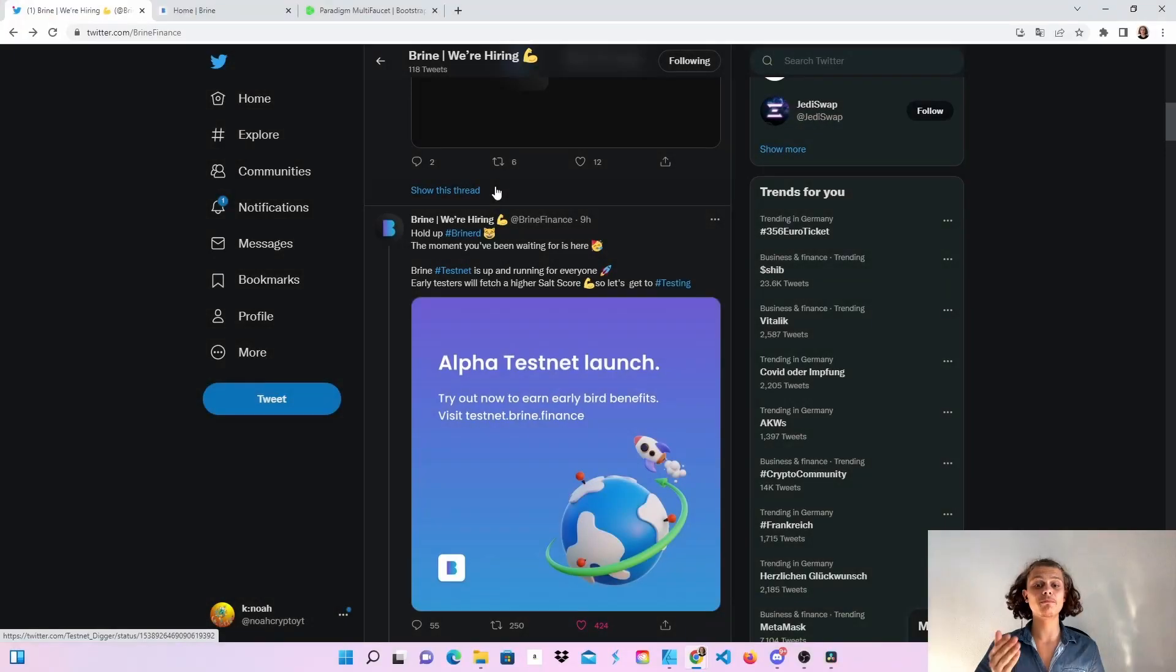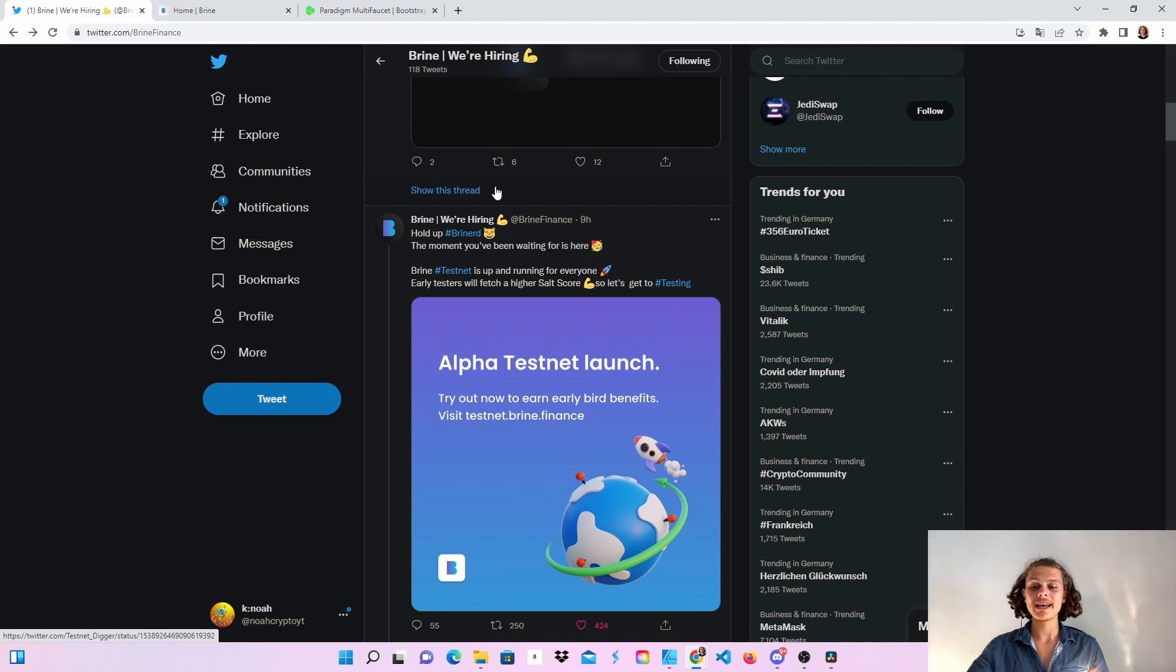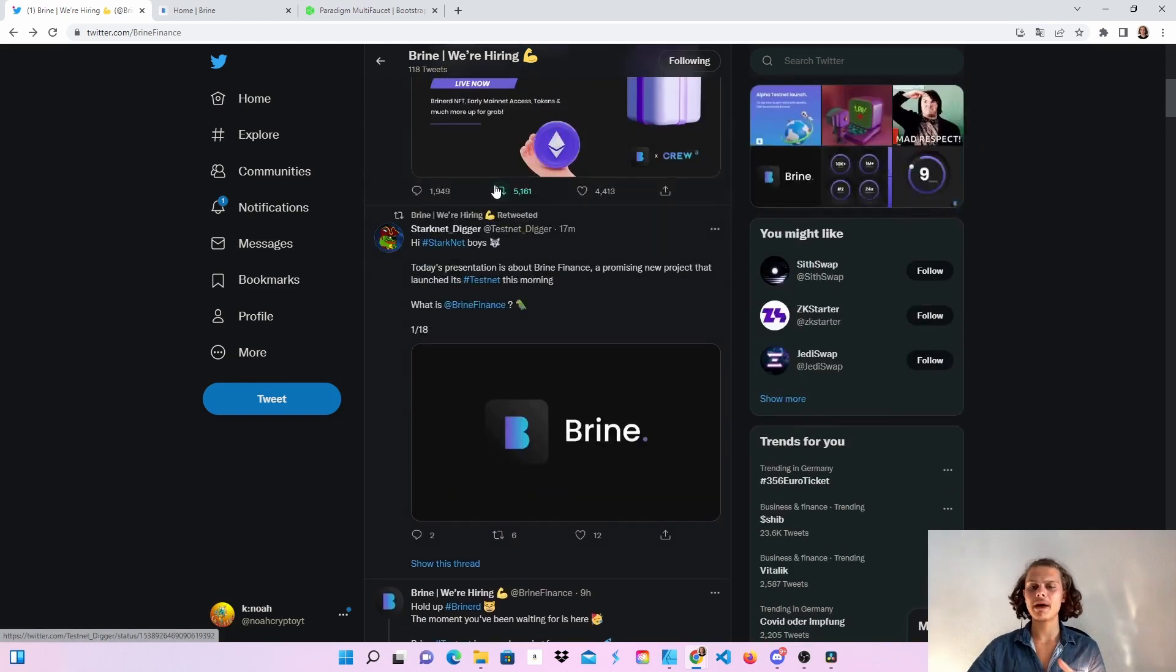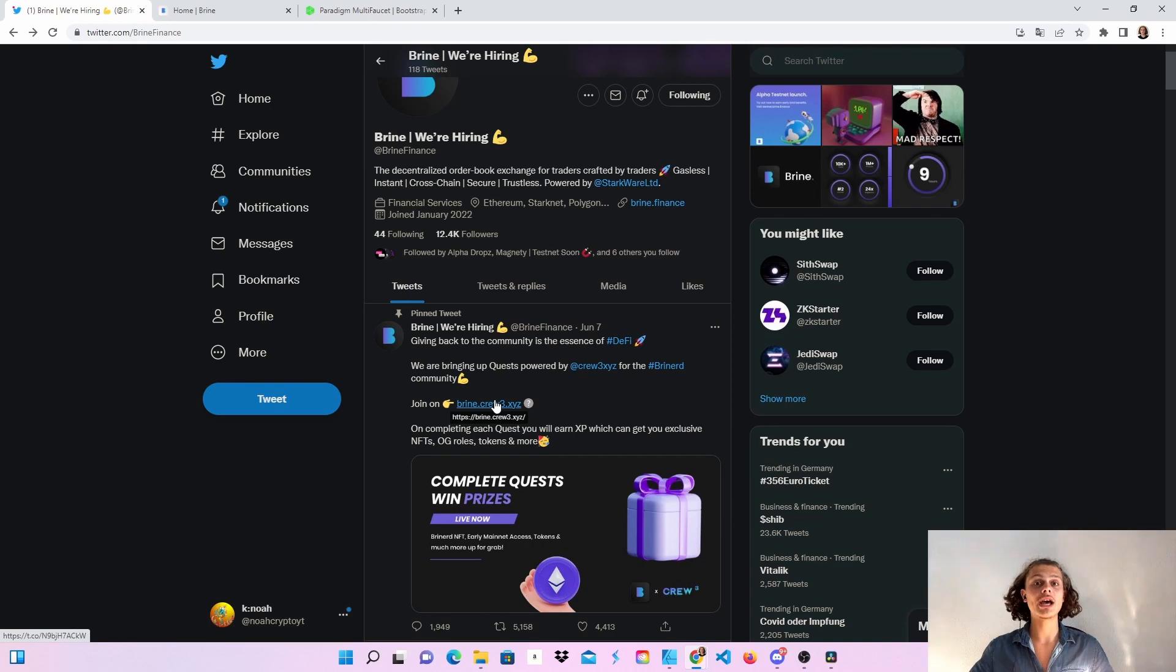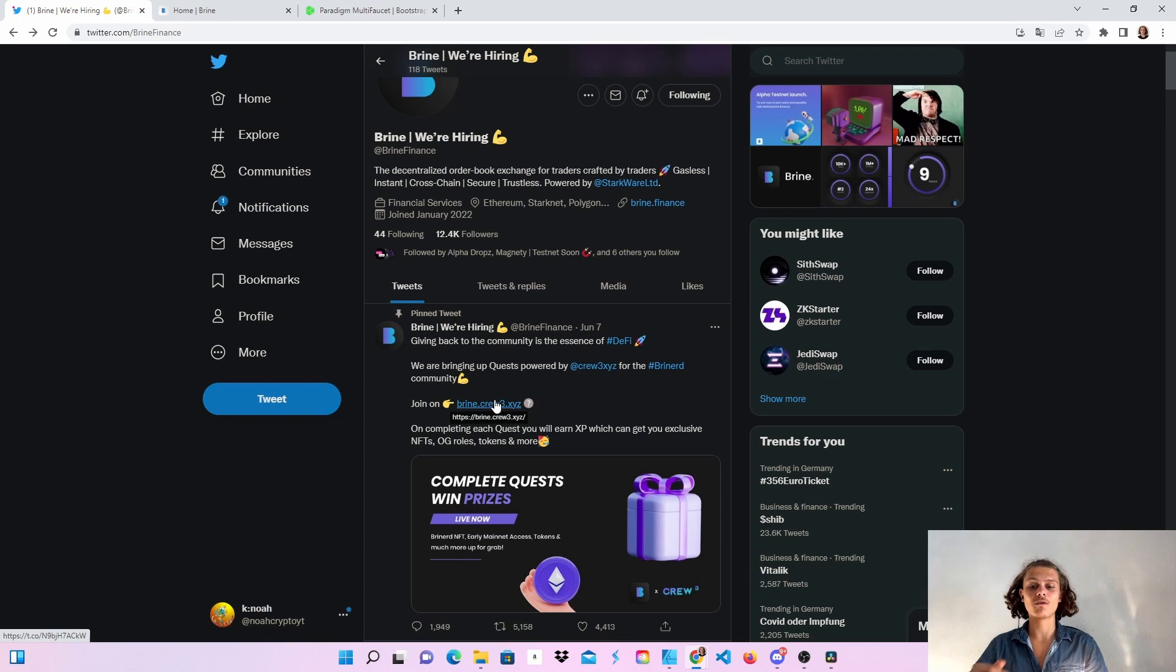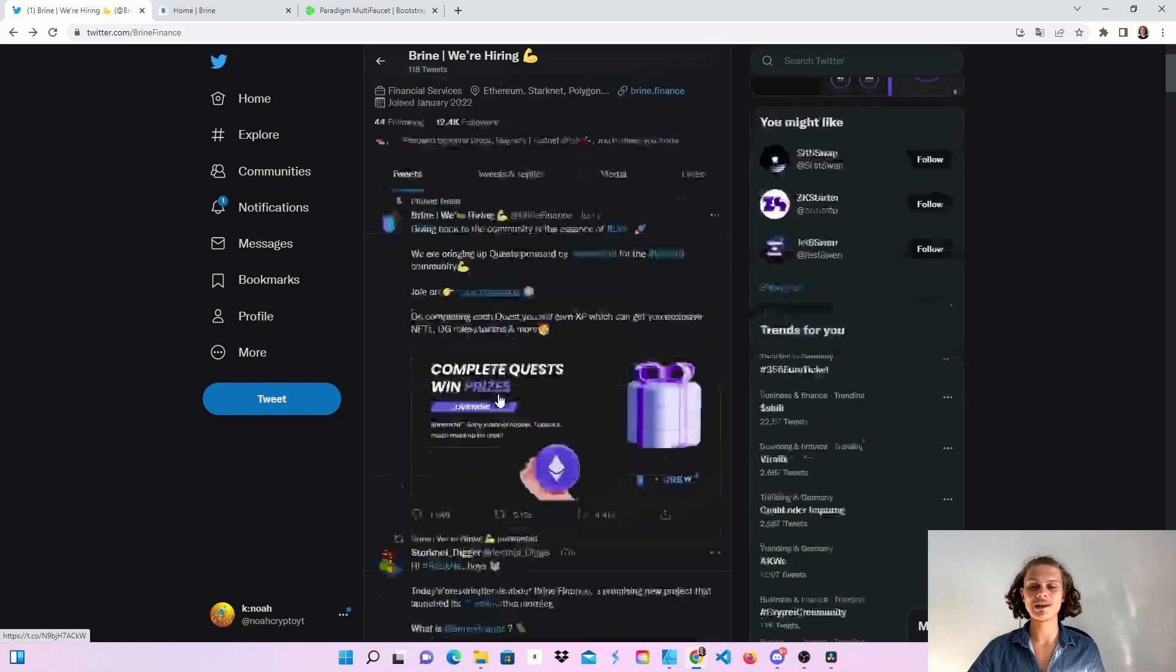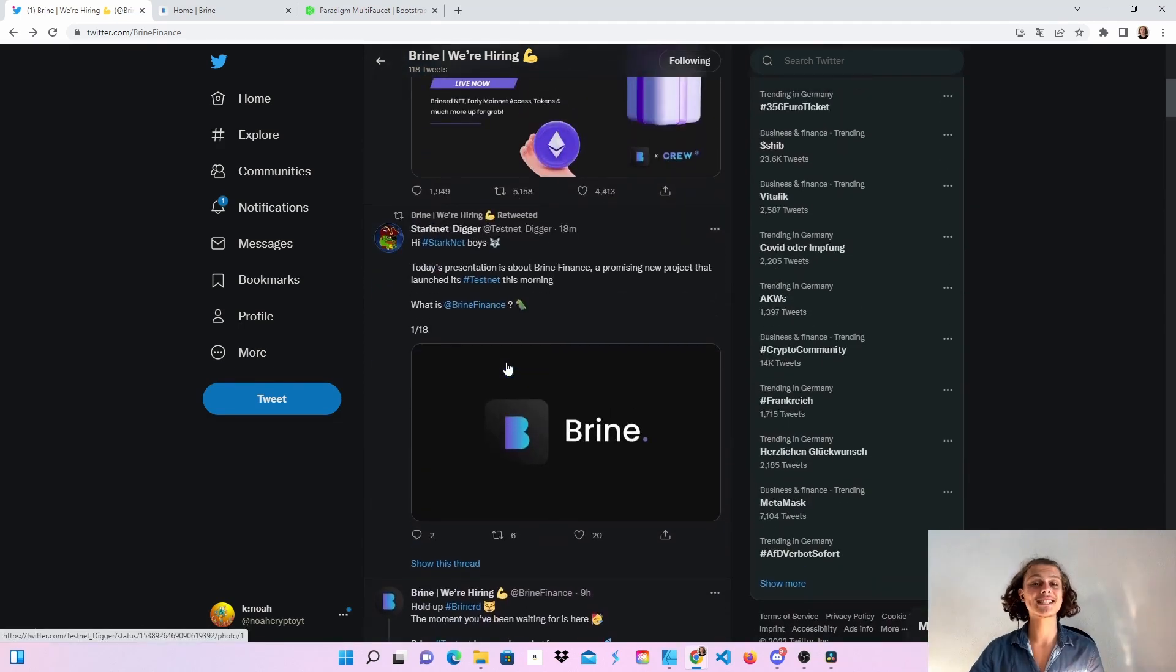Welcome CryptoFam to the Brine testnet. As you can see, the testnet has been up for 9 hours. Maybe you remember I made a video about Crew-3 where you can engage, make quests, and earn prizes. Feel free to check that out, but we are here for the testnet, so let's get right into it.